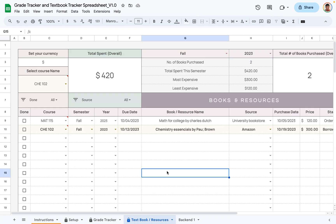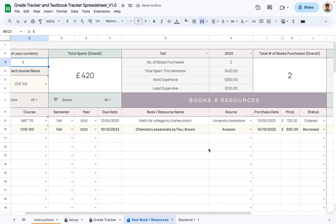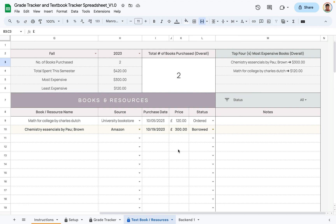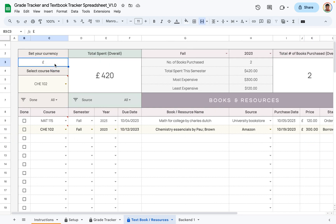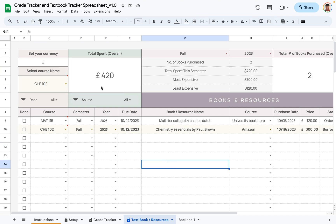The next tab is the textbook and resources tab. This is where you track all the textbooks and resources required to complete your courses. Start by selecting your currency — double-click the currency cell and type in your own. For example, I changed it from dollar to pound, and as you can see, the currency symbol updates automatically in the price column throughout the tab.